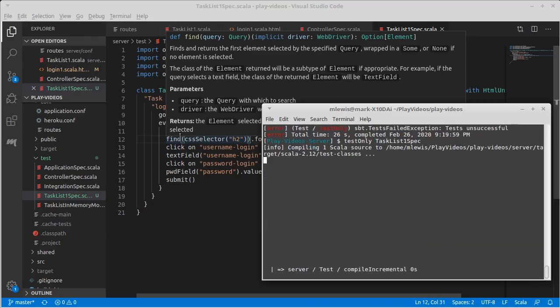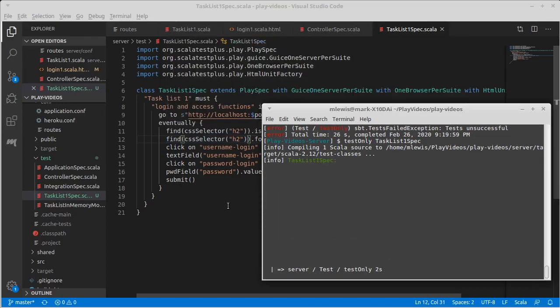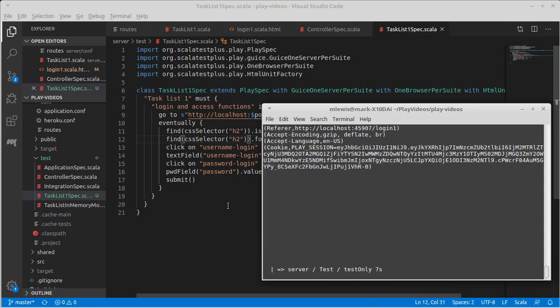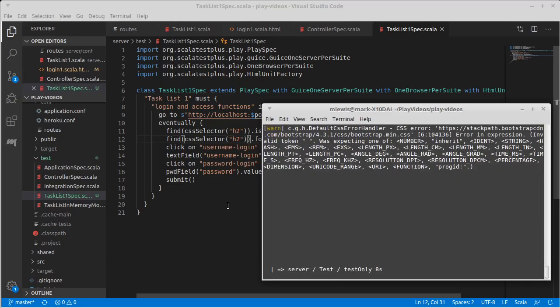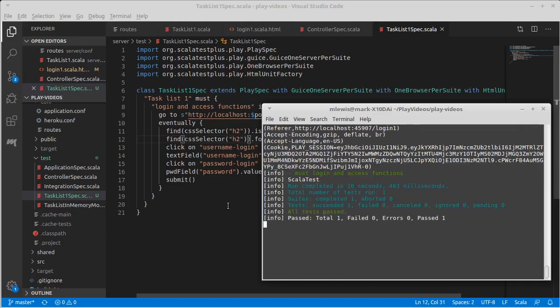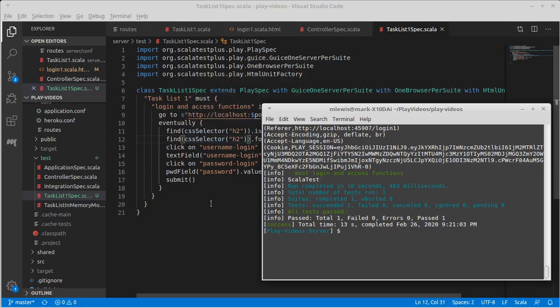In case you're wondering how one might come across that generically, basically just doing a Google search for Selenium and ScalaTest and CSS selector brought me to the fact there is a class called CSS selector. And then looking in the API, sure enough, there's the way to access it.